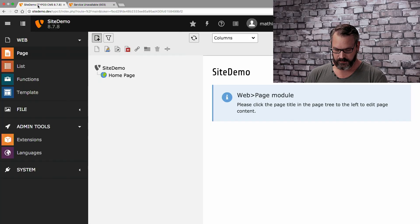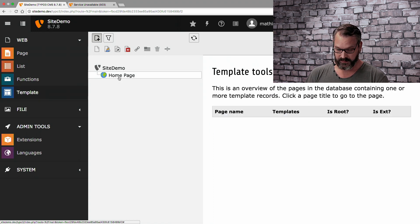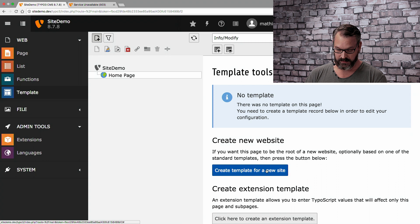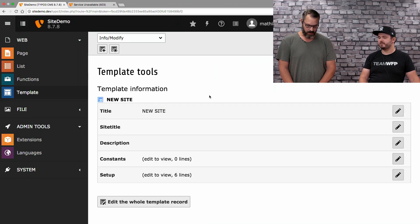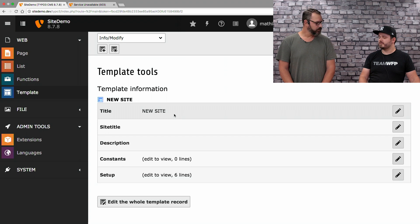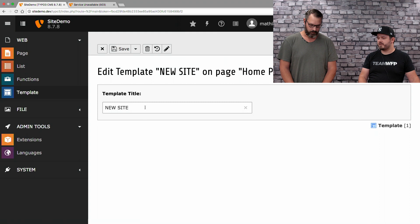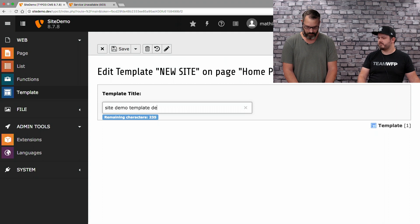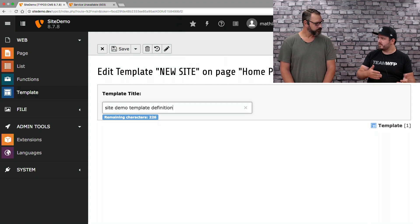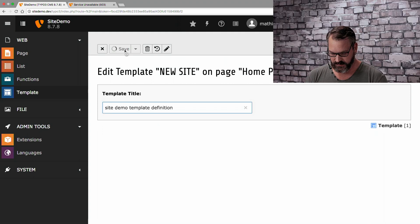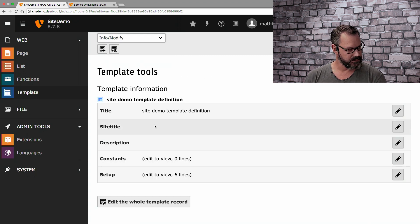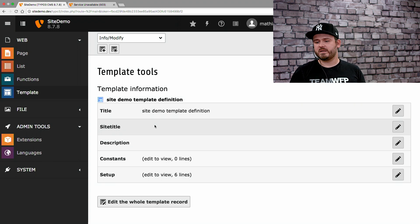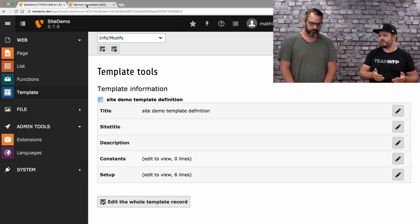So, we go back to the TYPO3 backend. There's a template module right here. And if we select the homepage, we can create a new template for that site. We'll just do that and hide the page tree again. And right here, we see a new template record. It has a title. What does the title do? The title is just for identification in the backend. It has no other value to it, except you have multiple templates to differentiate between each other.